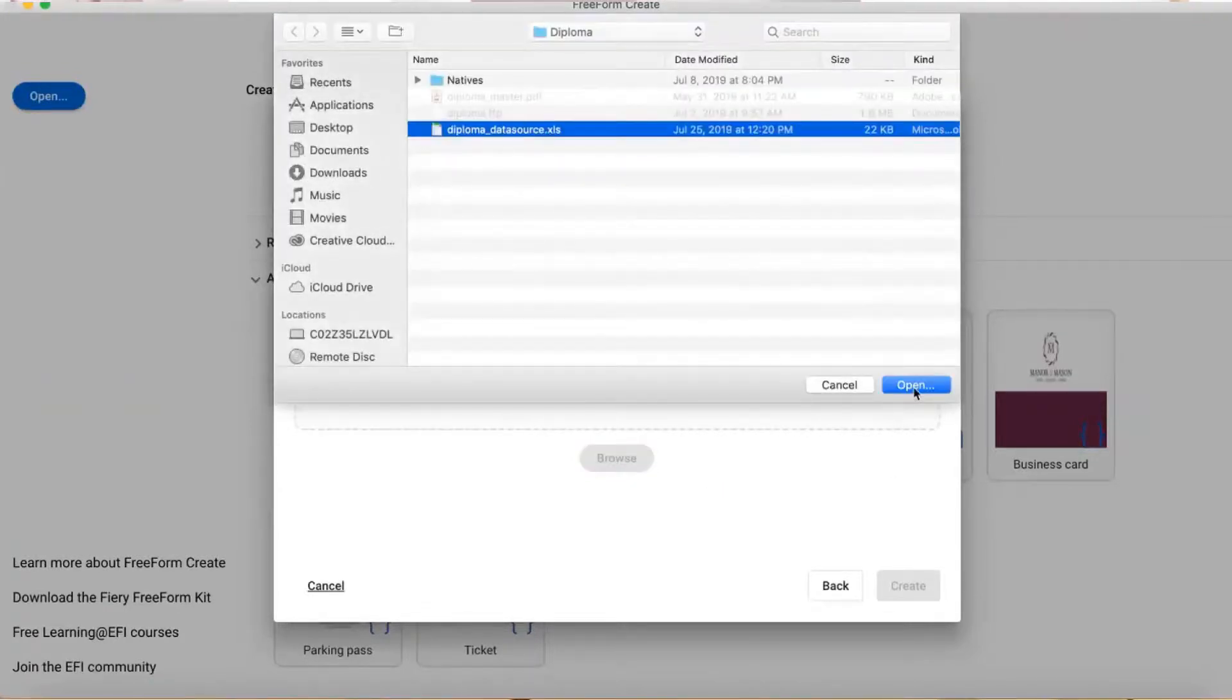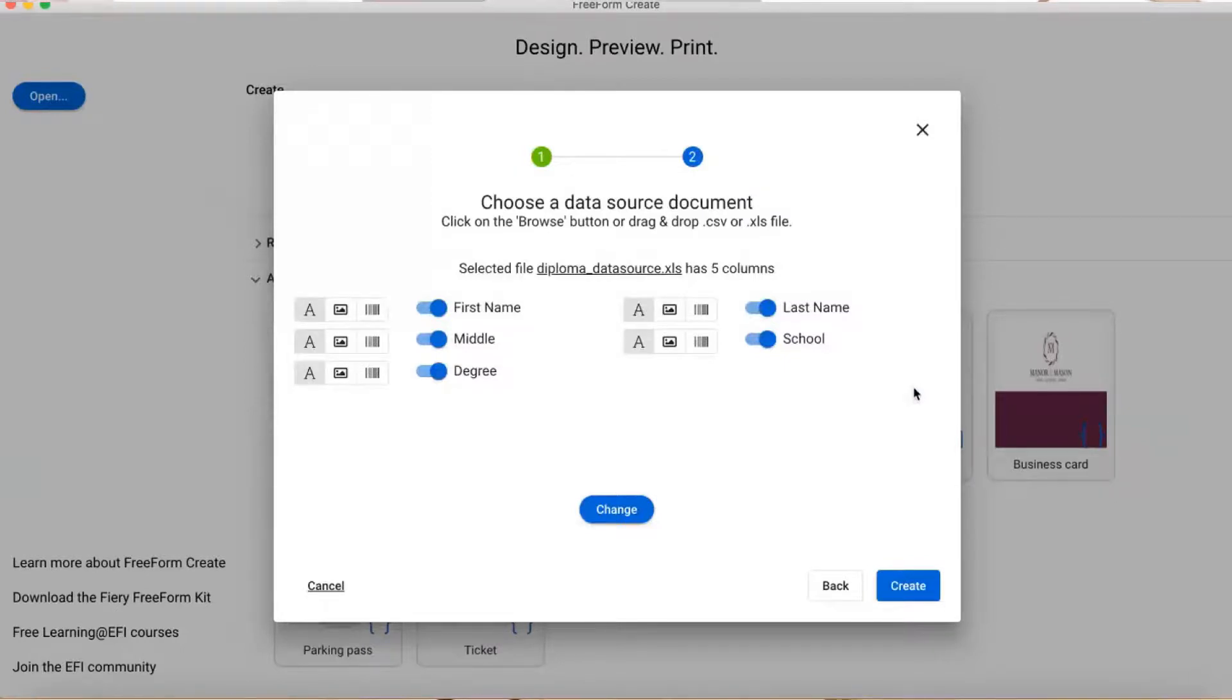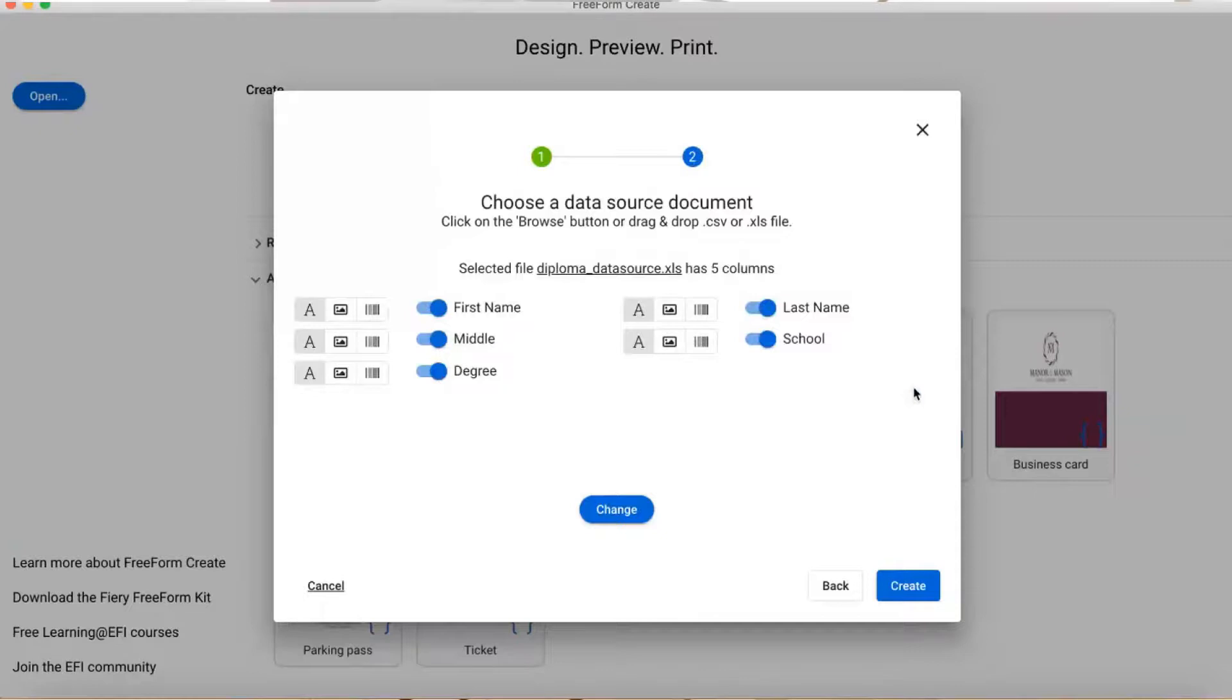Freeform Create parsed this file, identified the variable fields by the column title, and guessed at the type of content in each column. Now, it doesn't guess - it determines the type by the way the columns are named, but I'll get into that a little later.